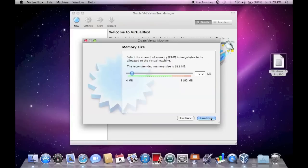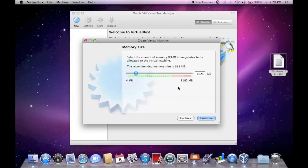You can adjust the RAM, so I'm going to adjust it just to one gigabyte, that should be fine for the setup and the primary use of the virtual machine.